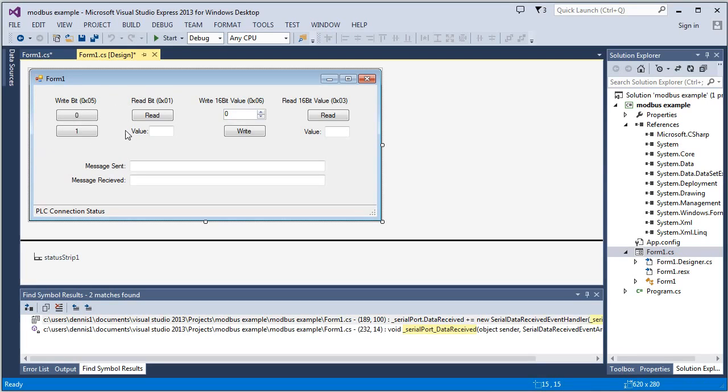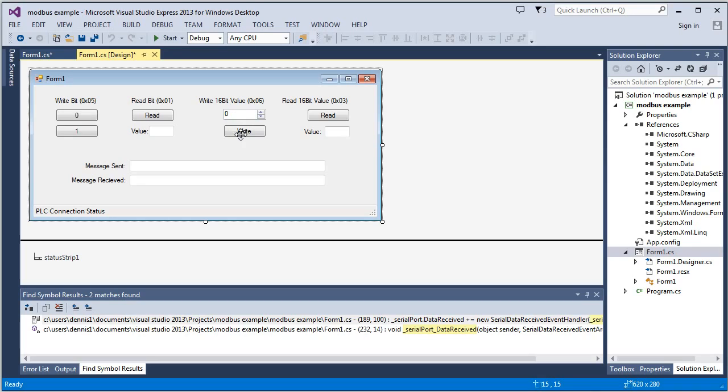And then we're going to be reading back from that same bit. And it's going to be that address 1 that we created. And then we'll do the same kind of thing with the UI16 that we dealt with. And we'll be able to adjust that and write to it and then read the value back.